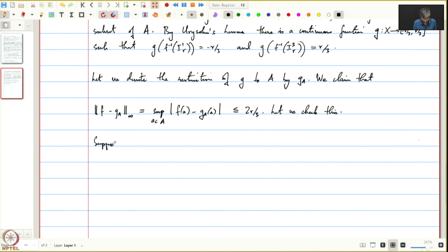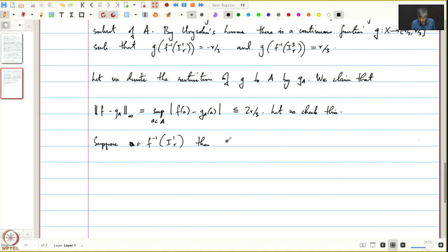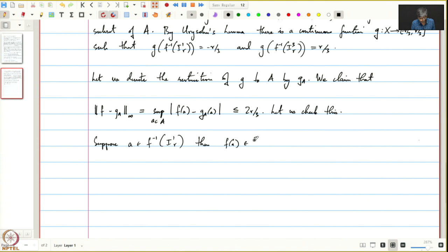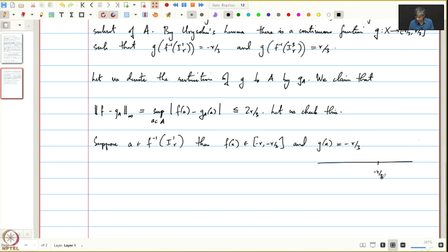Let us check this claim. Suppose a is in f⁻¹(I₁ᵣ). Then f(a) belongs to [-R, -R/3] and by definition g(a) = -R/3. So g(a) equals -R/3 and f(a) lies somewhere in [-R, -R/3]. The difference between these two is clearly less than or equal to 2R/3, so it is okay in this case.